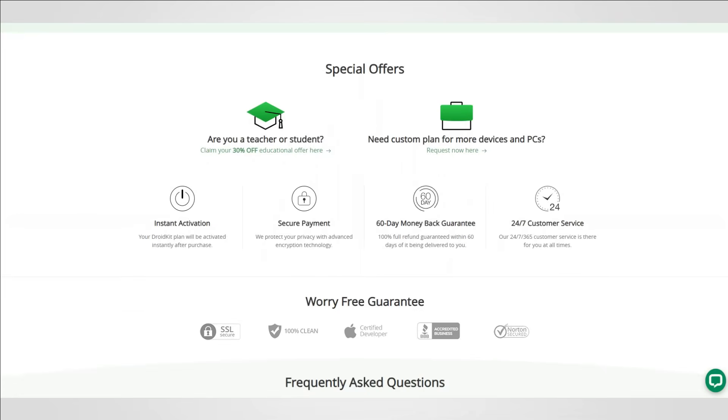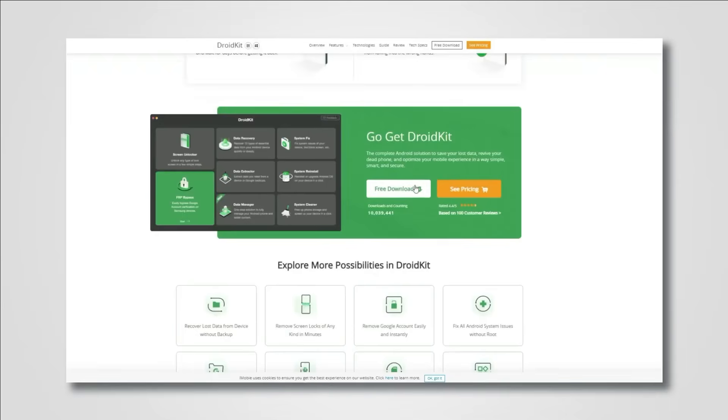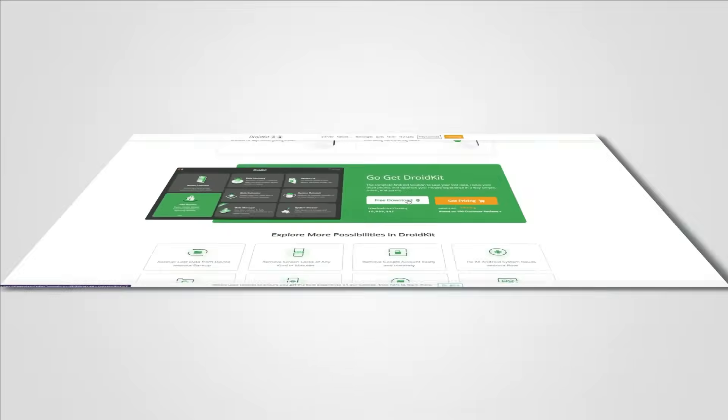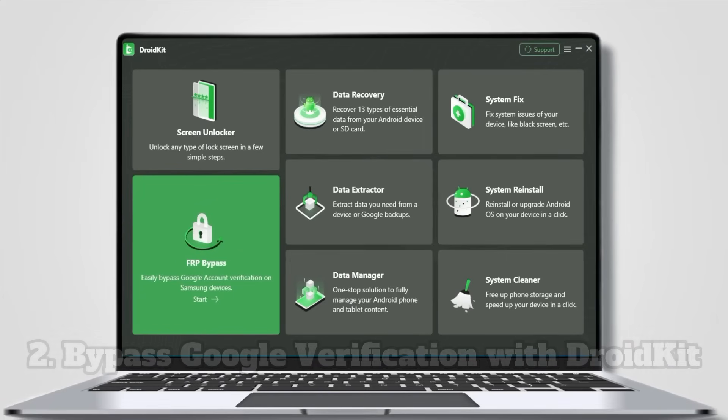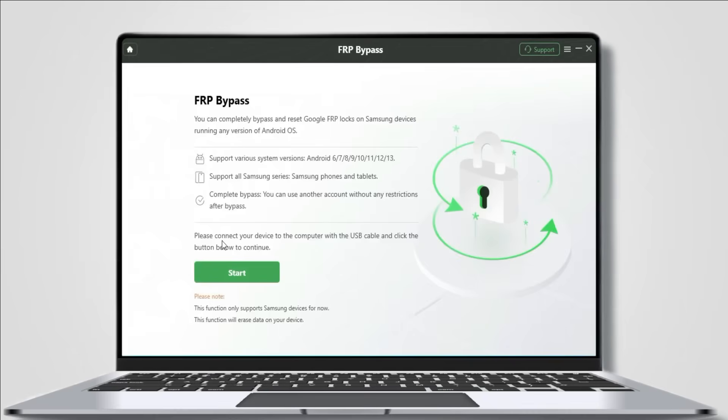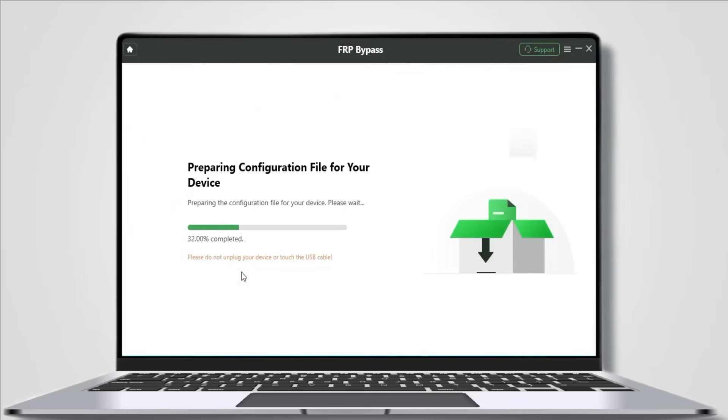This must be the easiest tool to bypass Google verification. The process only has two steps. First, launch DroidKit on your computer and connect your Samsung device. In the FRP bypass feature, click the start button to prepare the configuration file for your device. After preparing, click the start bypass button.